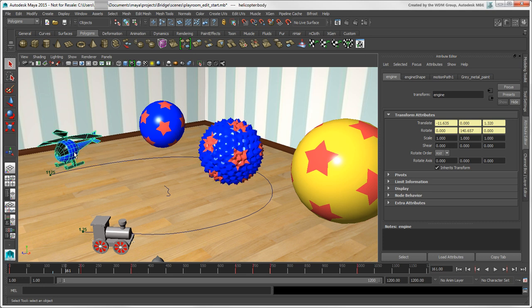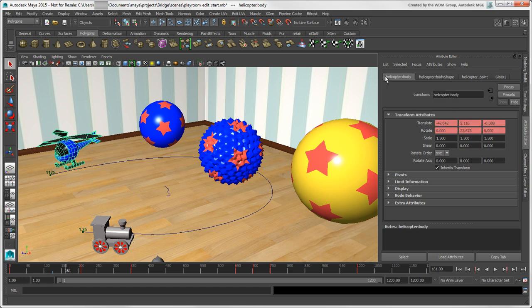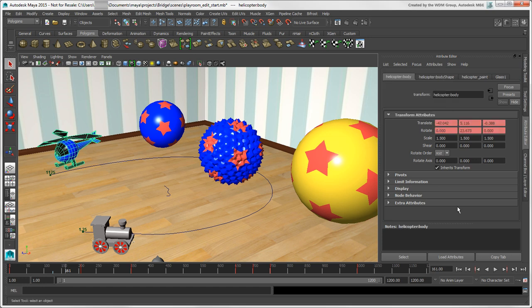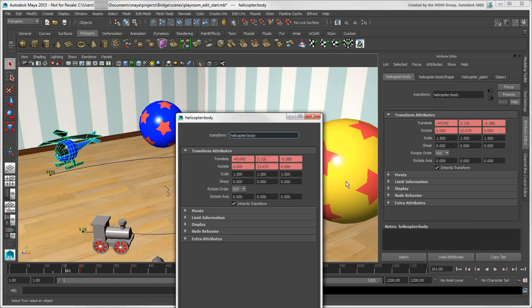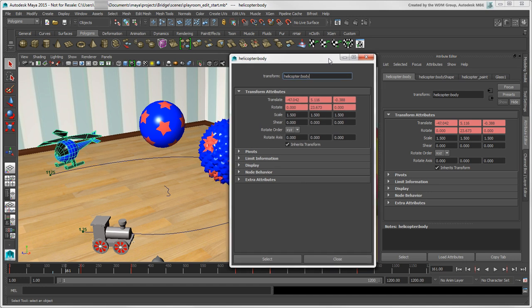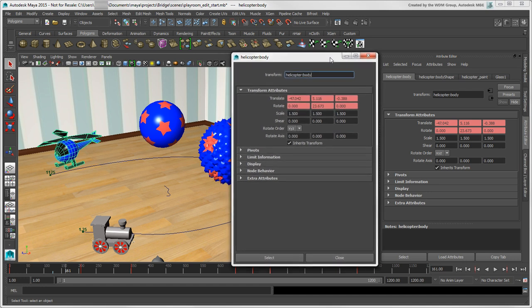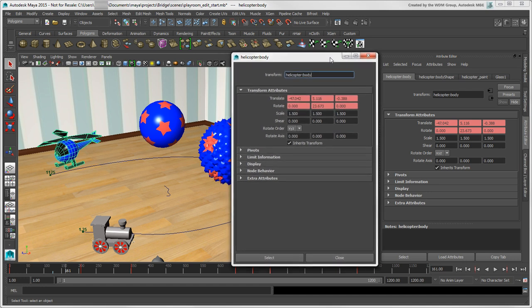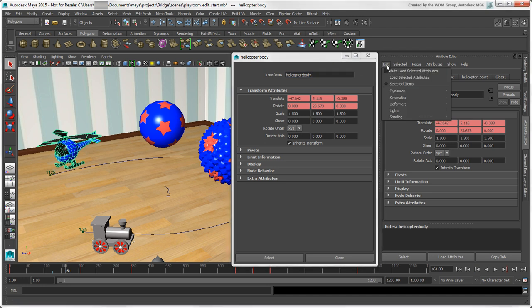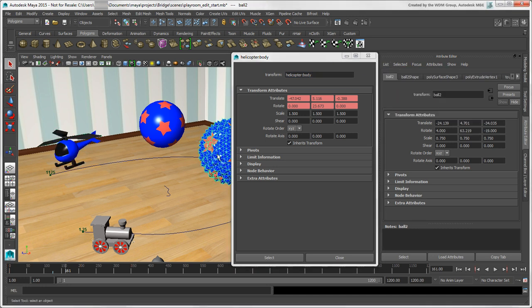Then when you want to update the contents, just choose Load Selected Attributes. You can also click the Copy Tab button at the bottom to create a floating Attribute Editor whose contents stay locked on the currently selected object. And then turn on Auto Load and have the Docked Attribute Editor update with the current selection.